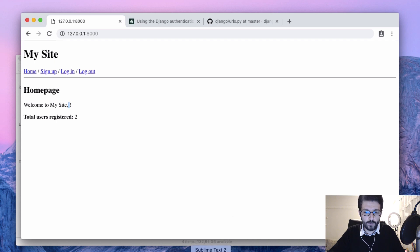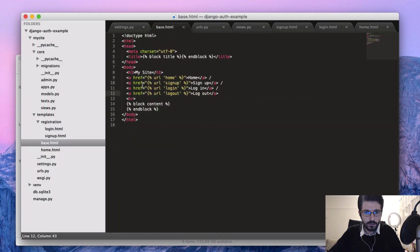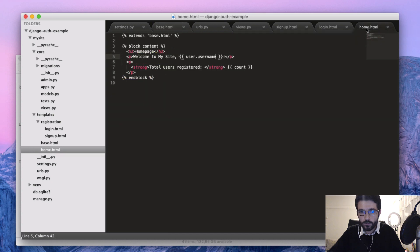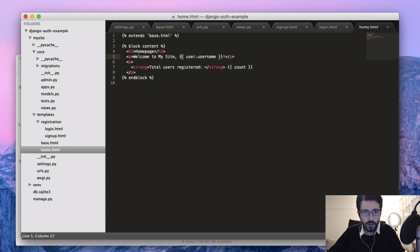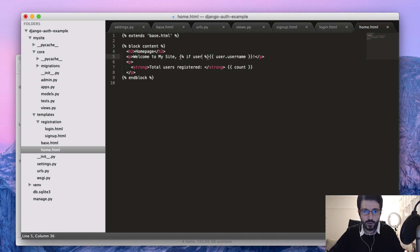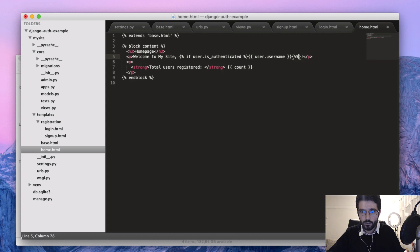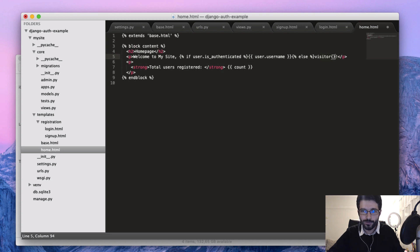So maybe we can do that now, starting here with the visitor bit which is on our home page. So here we have welcome to my site and user username, but what we should do is add here a test: if user.is_authenticated, else we just print visitor, and endif.